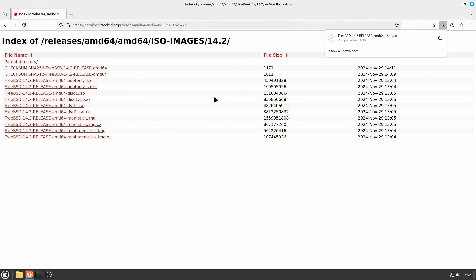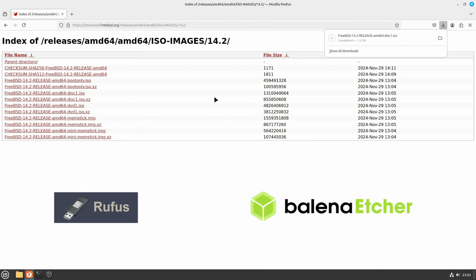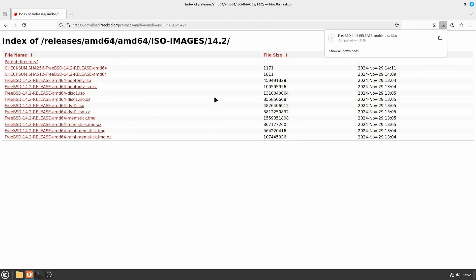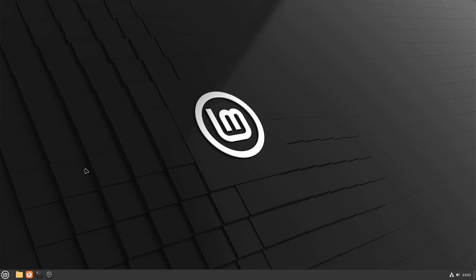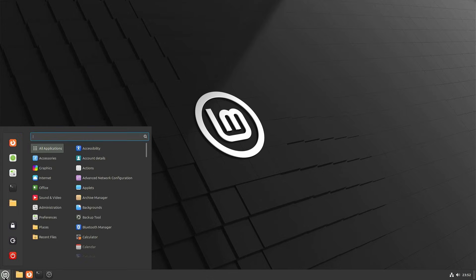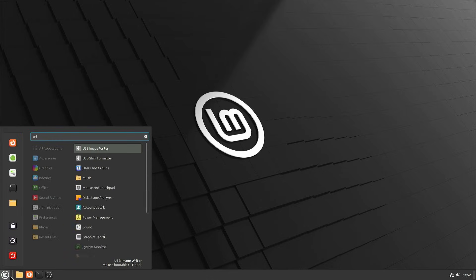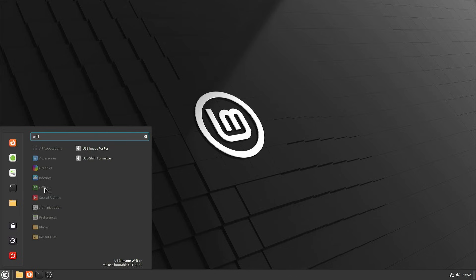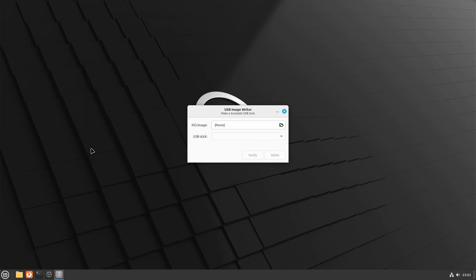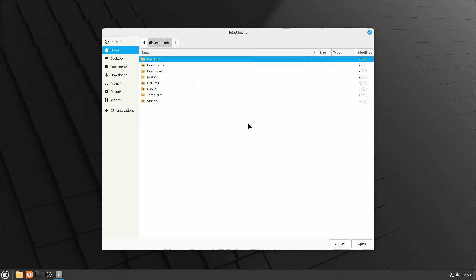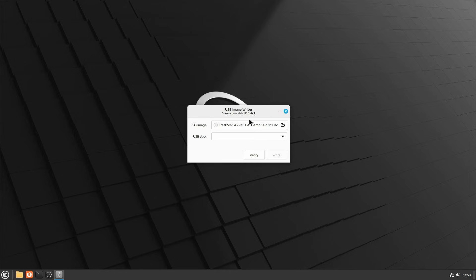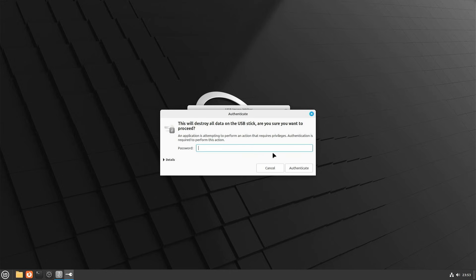If you are using Windows, you can use a tool like Rufus or Balina Etcher, and on Linux or macOS, you can use the dd command from a terminal. Here I am using Linux Mint, and there the bundled utility is simply called USB Image Writer. Pretty much every Linux distribution includes a USB Image Writer by default, but creating the actual bootable USB stick is not the purpose of this video. There are loads of tutorials already out there on YouTube. Please make sure to select the correct drive to avoid data loss.